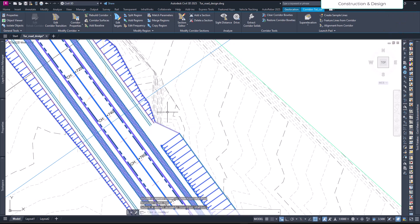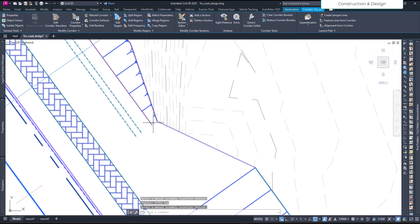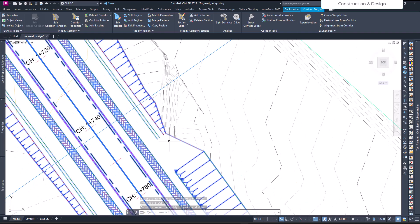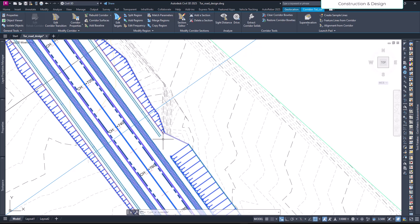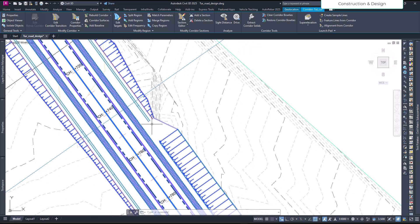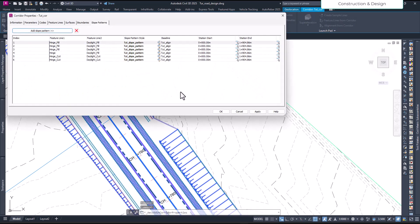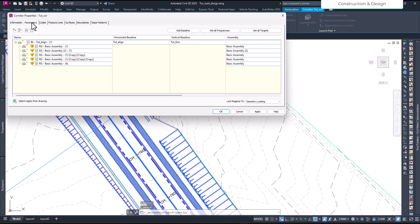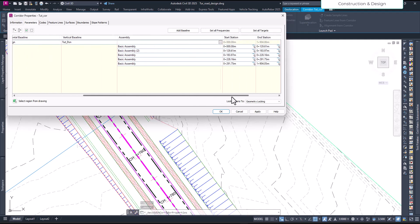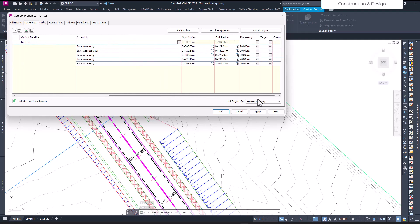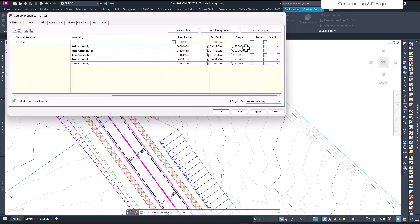Actually our cut is somewhere here. If you select the corridor and go to the corridor properties, and go to the parameters here, you will see our frequency is set to 20. So each 20 meters there is a section, and then the lines are created following the codes that are defined and the feature line is created accordingly.